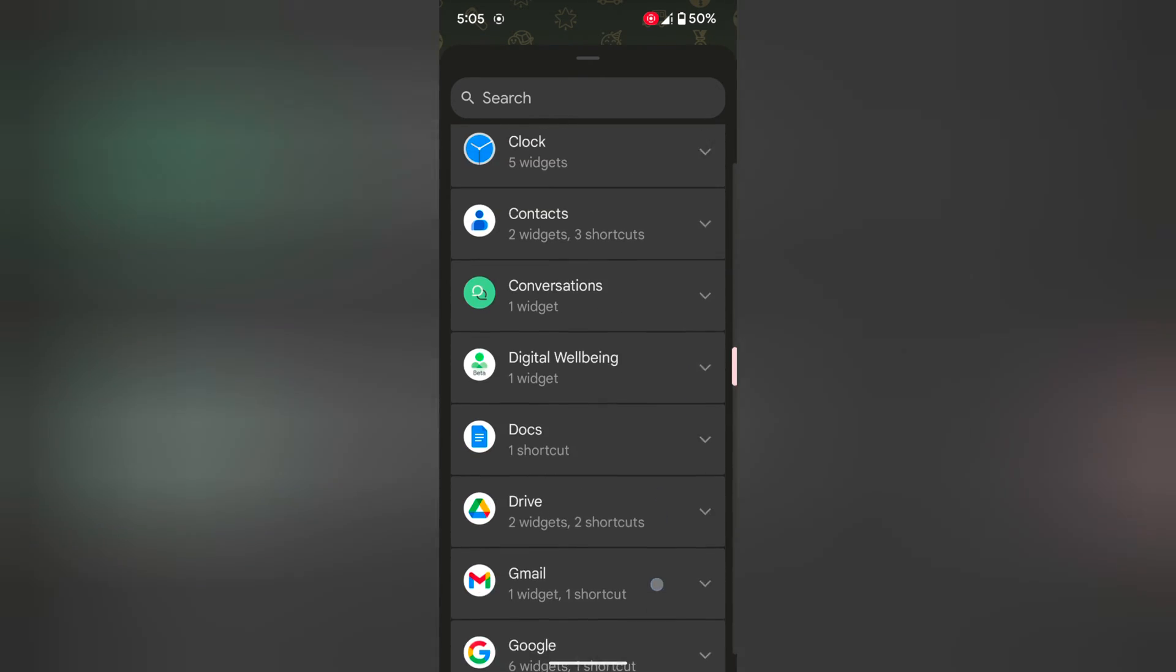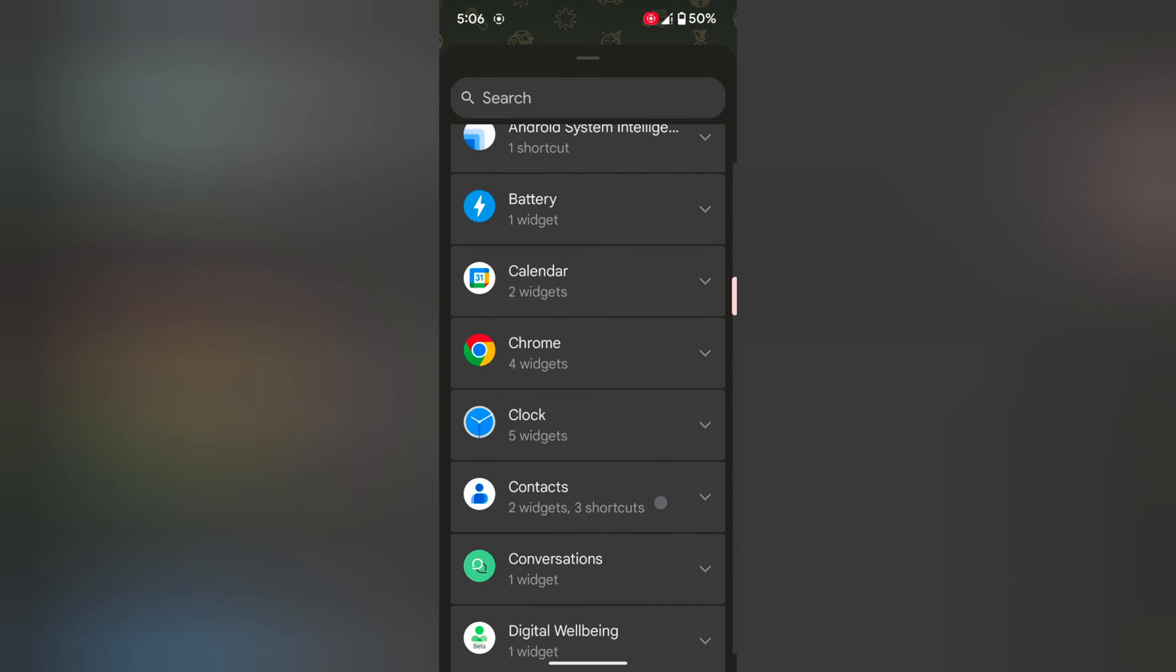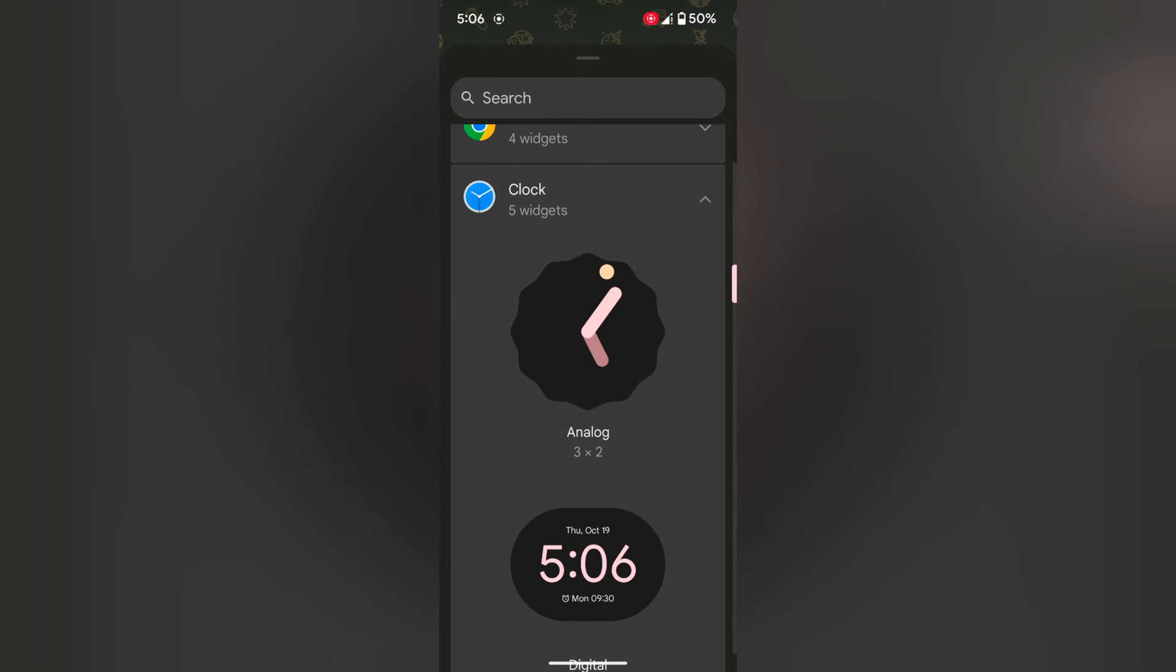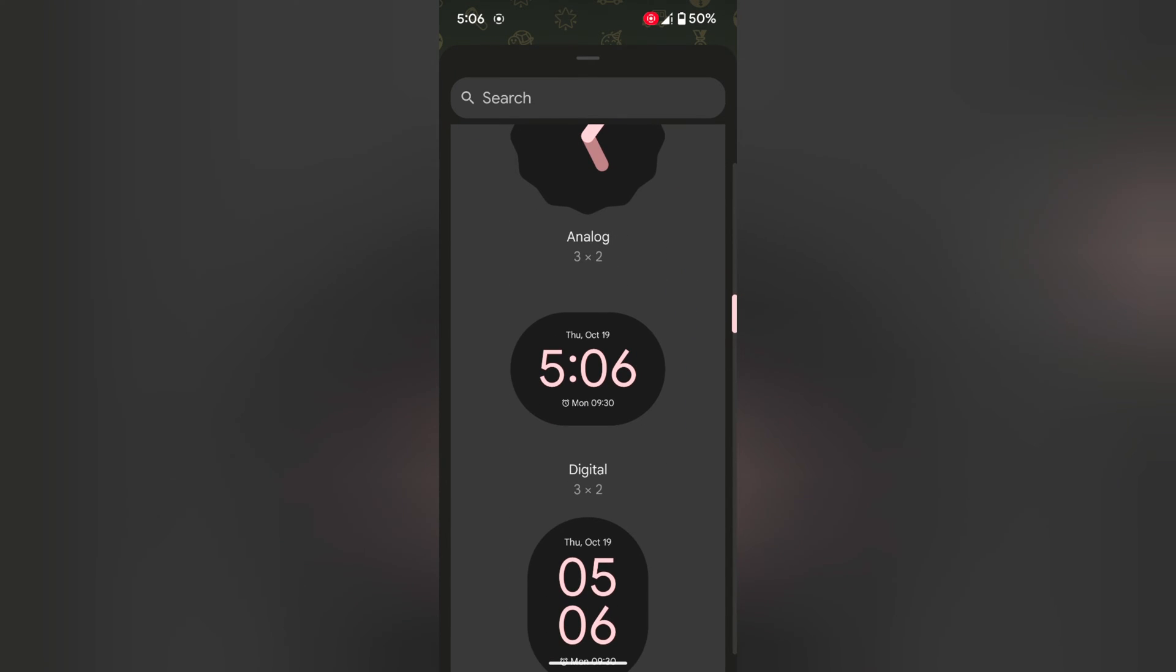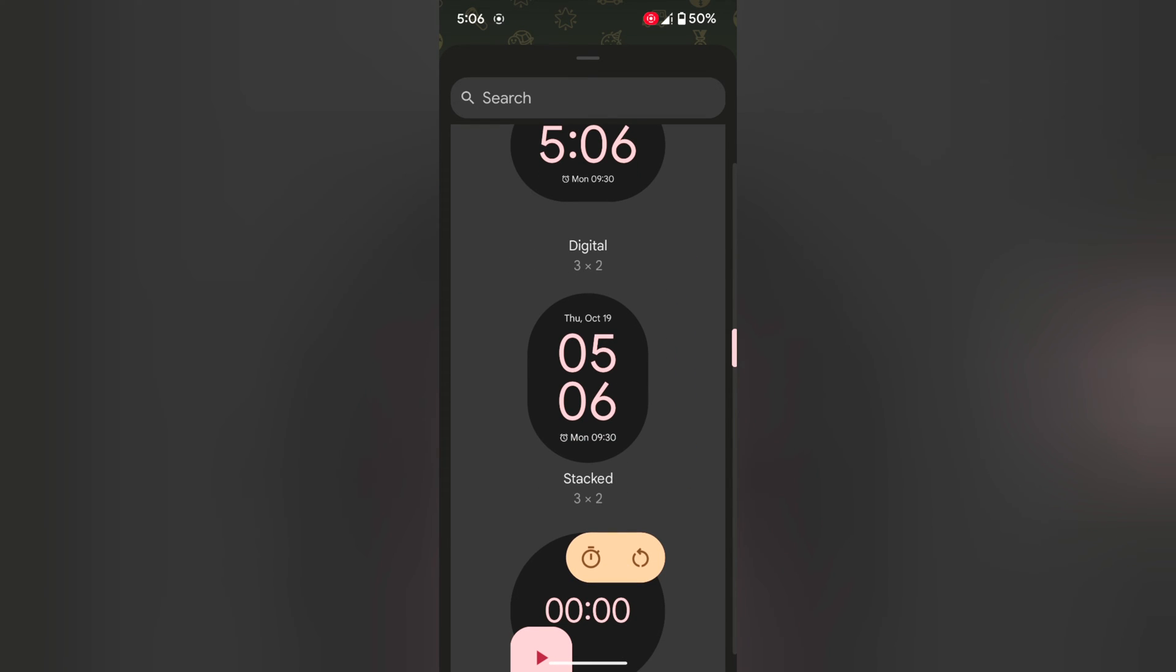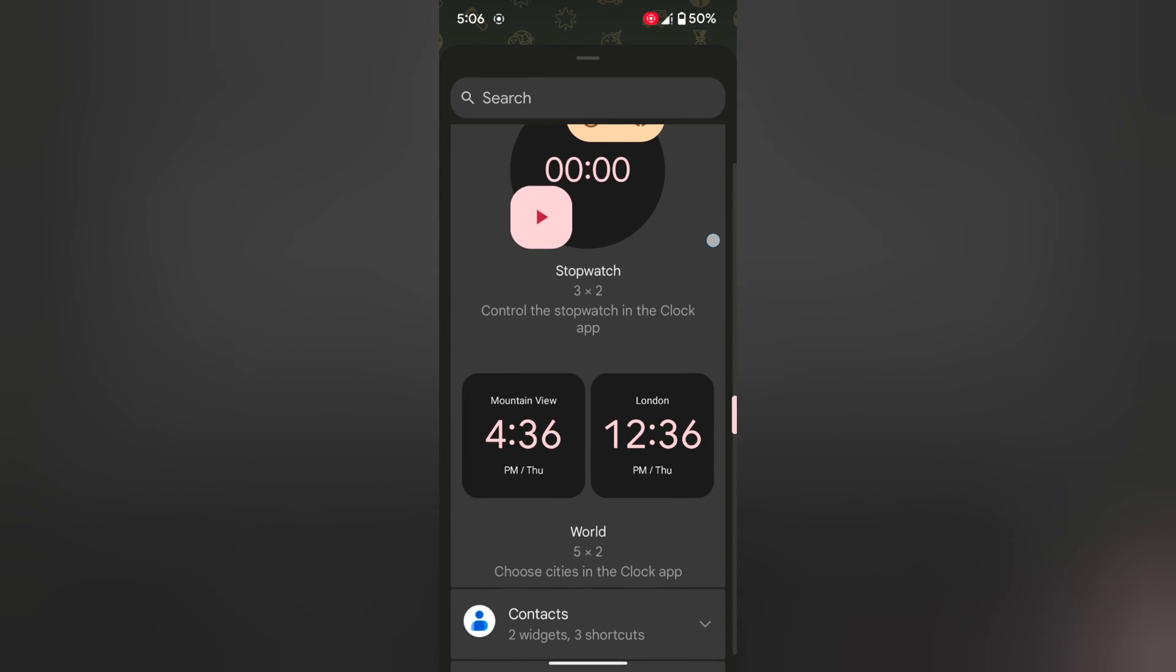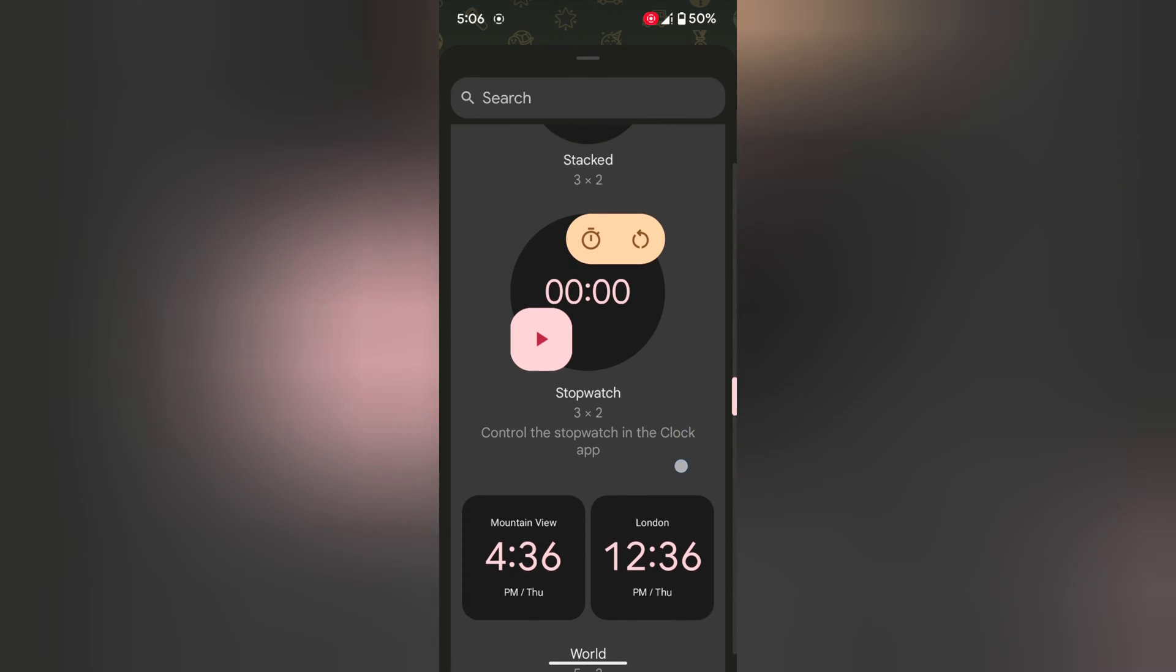Tap any widget you want to add to the home screen. Here we select clock. Tap on it. Now you can see different clocks: analog, digital, stack, stopwatch, and world clock for different countries.